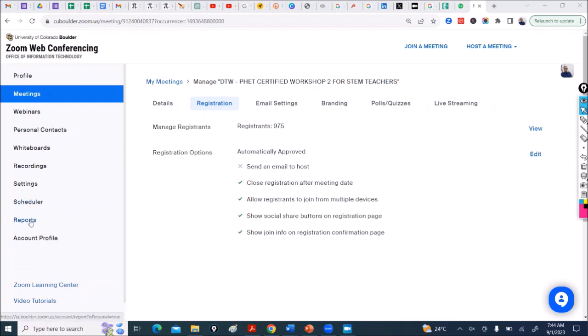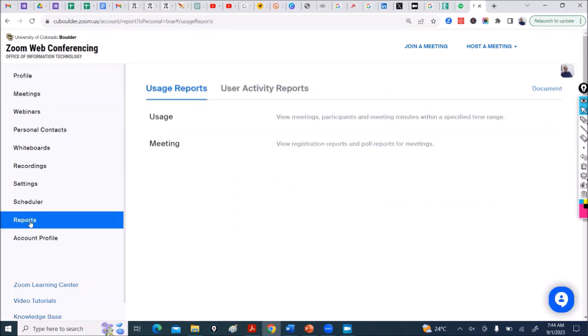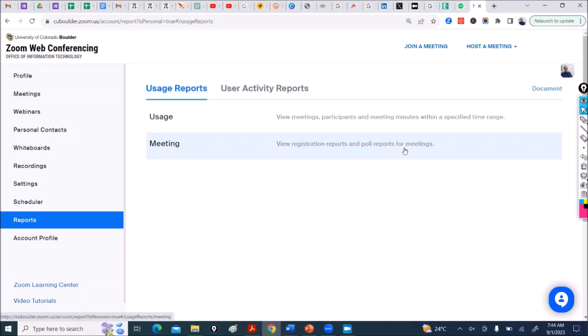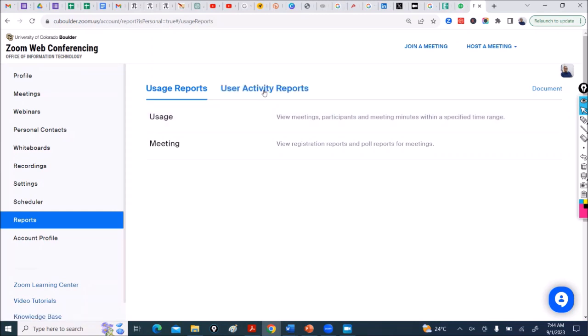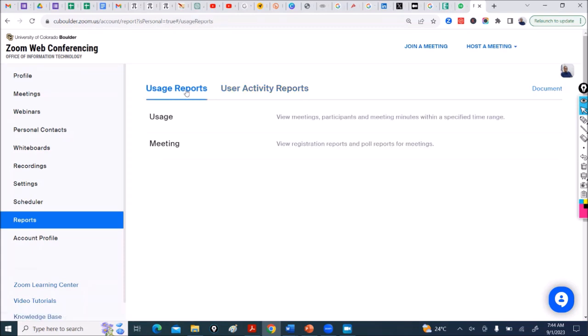So you come here to Reports. You see here on Usage Reports you have view registration reports and poll reports for meetings, view meetings participants and meeting minutes within a specific time range. So we come here to Usage Reports and we go to Meeting, view registration reports.